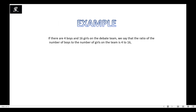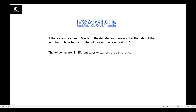For example, if there are four boys and sixteen girls on the debate team, we say that the ratio of the number of boys to the number of girls on the team is 4 to 16. This is the third way you can express the ratio — '4 to 16'. So the three ways to represent a ratio are: 4 to 16 (written form), 4:16 (colon notation), and 4 upon 16 (fraction form).